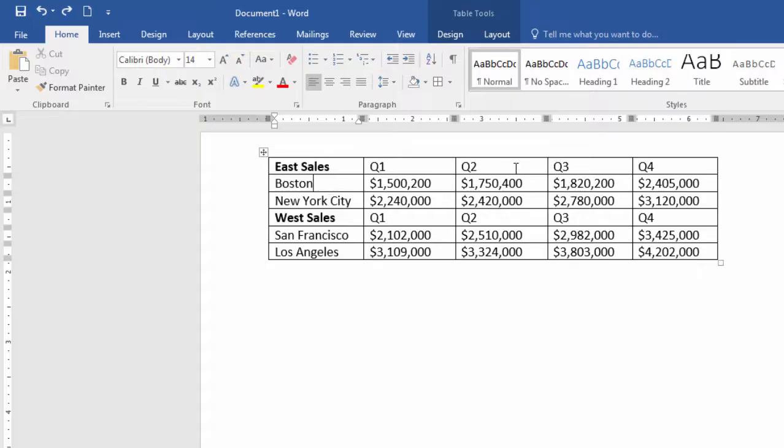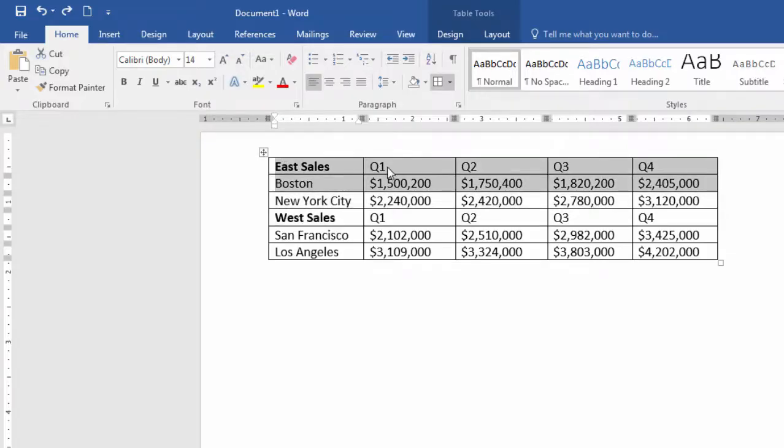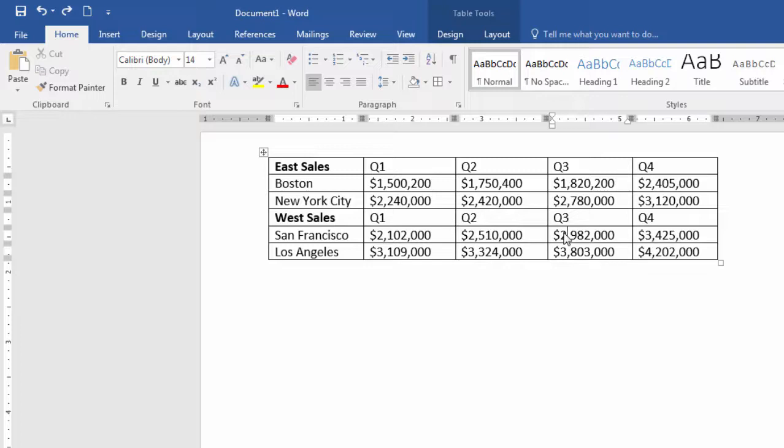This table looks great, but what I'd really like is for you to break down the sales by location. Your boss actually wants a separate table for each location.